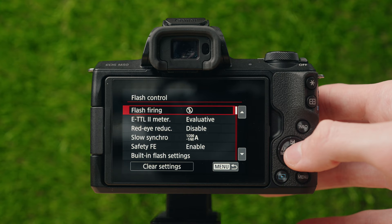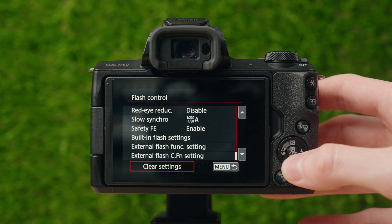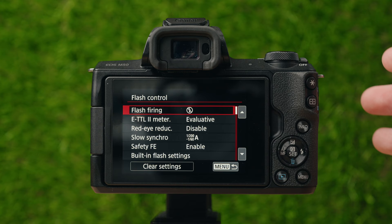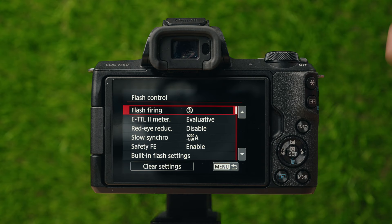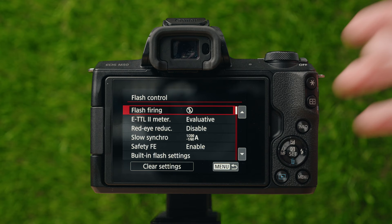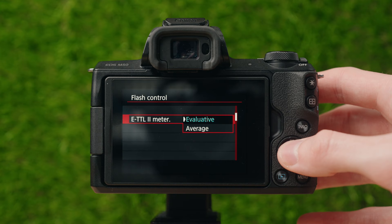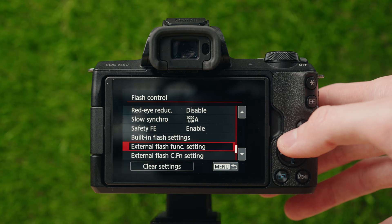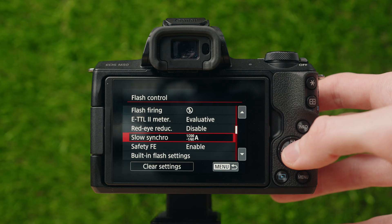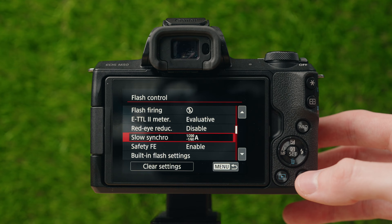Flash control has to do with the built-in flash. Personally, I don't use the internal flash on any of my cameras — being straight-on from the lens, it usually makes things look washed out, gets rid of shadows, and makes people look a bit weird. Red eye reduction gets rid of those red-looking eyes that flashes can cause. External flash settings apply if you have an external flash on the hot shoe. These settings depend on what type of flash you're using and its brightness.